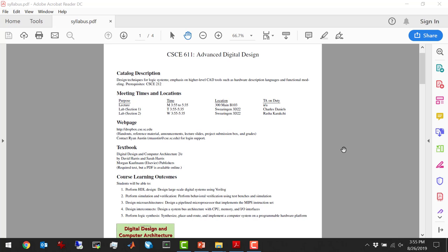We have a TA assigned to each lab. The Tuesday lab is Charles, who's sitting right there. The Wednesday lab will be covered by Rasha, another one of my PhD students. The lab location is Swearengin 3D22 — that's the recently refurbished lab on the third floor, D-Wing.